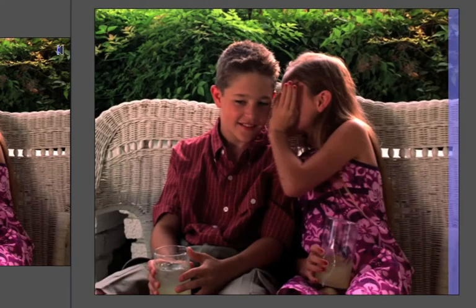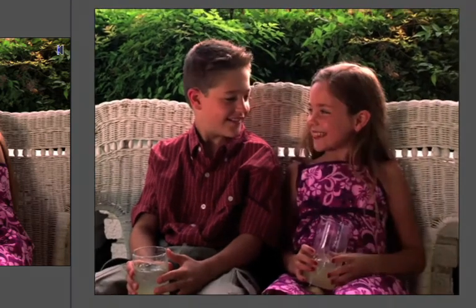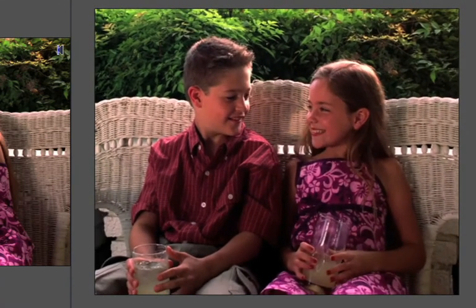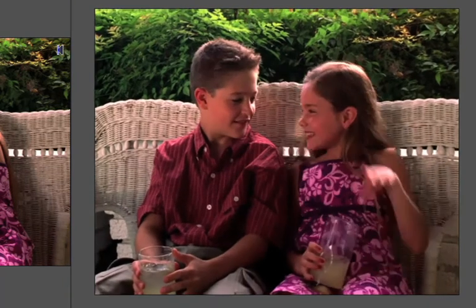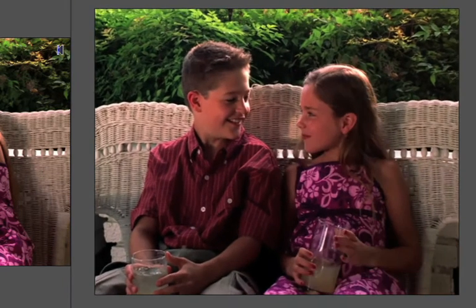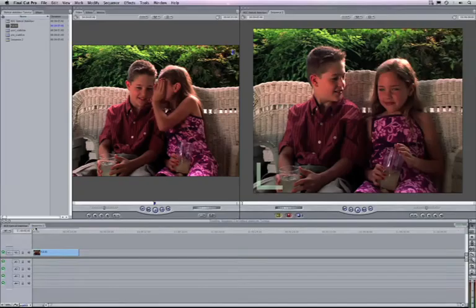It has translation along the X and Y axis. There's even some rotation and a slight zoom towards the end. A good candidate for the BCC Optical Stabilizer.